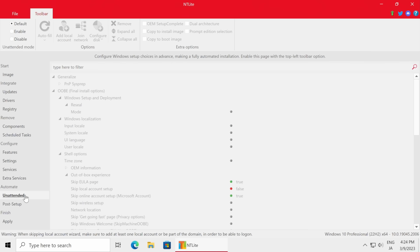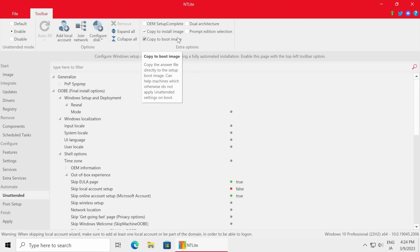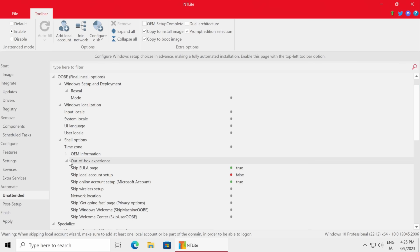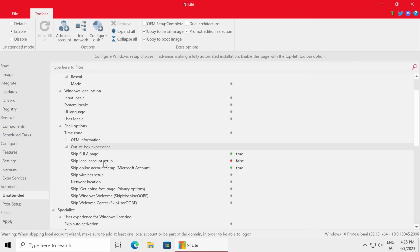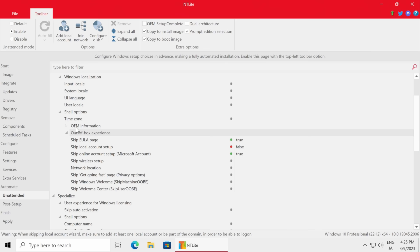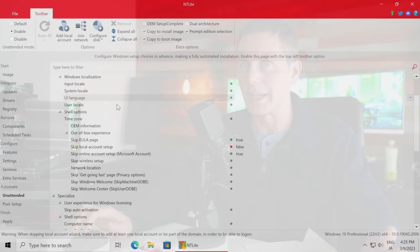After Services we go down to Automate Unattended, left click it, click Enabled at the top, then check Copy to Install Image, Copy to Boot Image, and Copy the Prompt Edition Selection - all three selected. Within this sub-menu under Final Install Options, we go to the Out of Box Experience: Skip EULA Page set to True, Local Account Setup set to False so we get the option to put in our username locally, and Skip Online Account Setup set to True. There are also user and UI language settings you can configure here - I'm setting mine to English Australia and Japanese, but you can leave those on default.